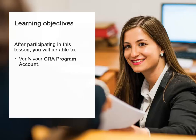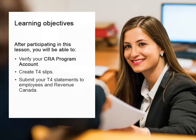After completing this lesson, you'll be able to verify your CRA program account. Then you'll learn about the process of creating T4 slips and about the different options available to submit the T4 information to your employees and to Revenue Canada.